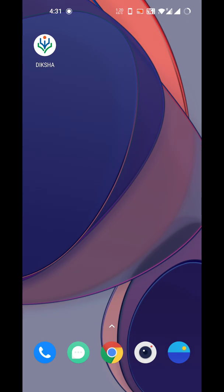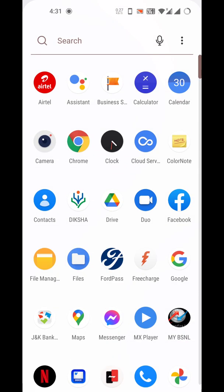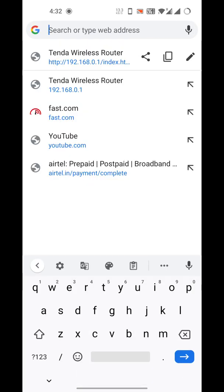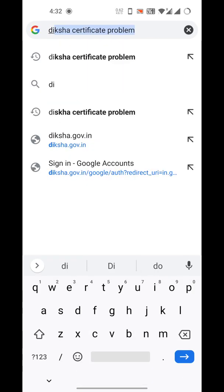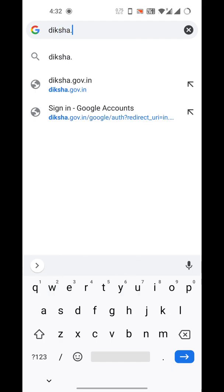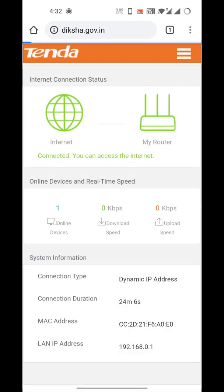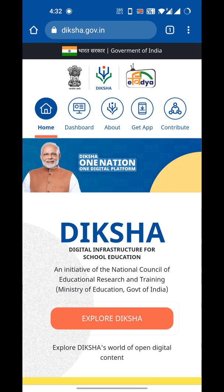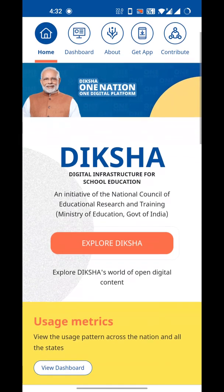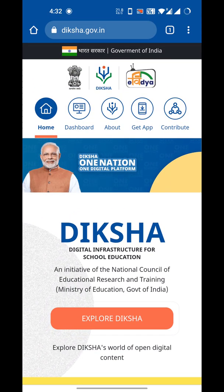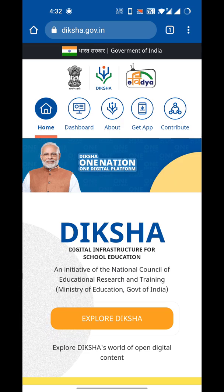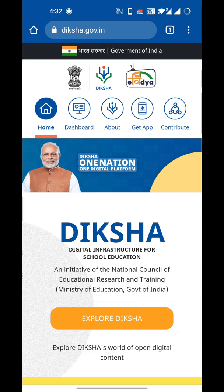What you have to do is get out of your Diksha app, go to the Chrome browser, and type diksha.gov.in. You will get the Diksha website open in your Chrome browser. Click on 'Explore Diksha' and wait for it to go to the next page.